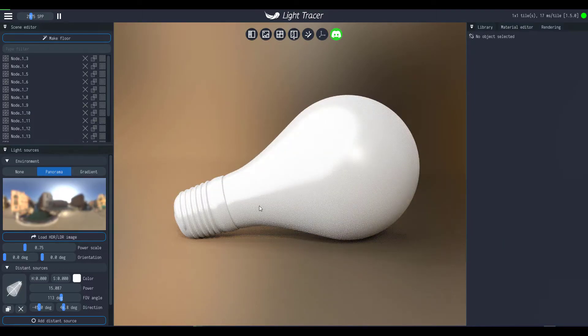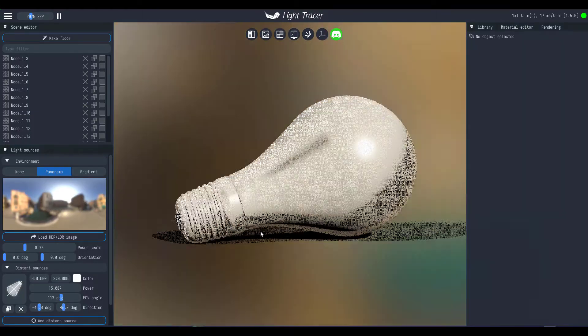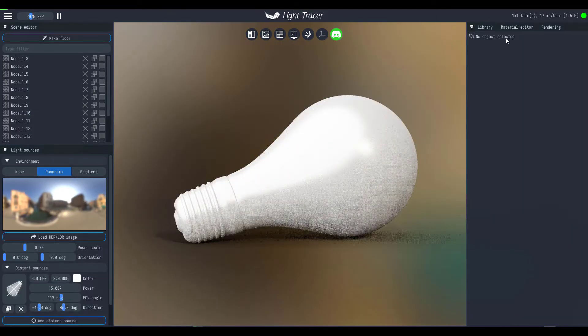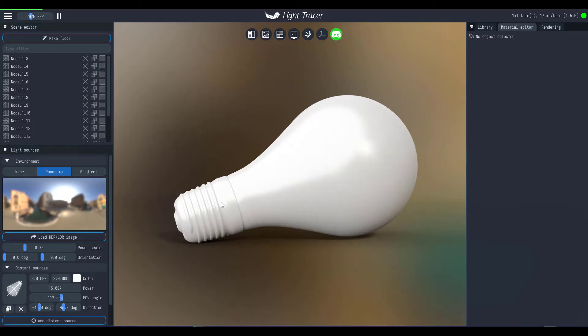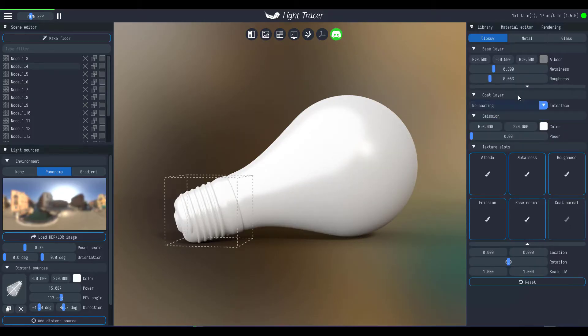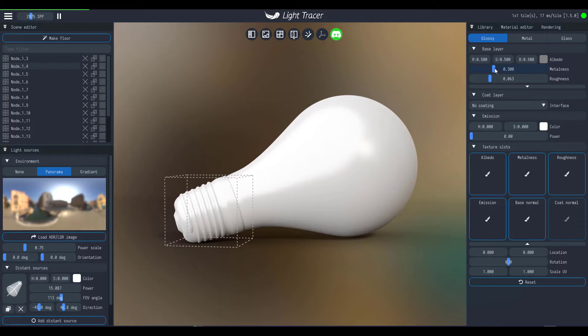Now the next thing which you have to do is you can go over to the material editor and you'll be able to start playing with these things by changing the material forms and seeing how you can work with them.